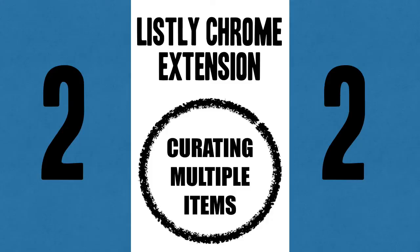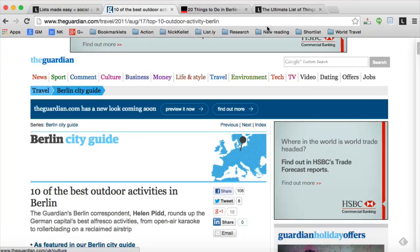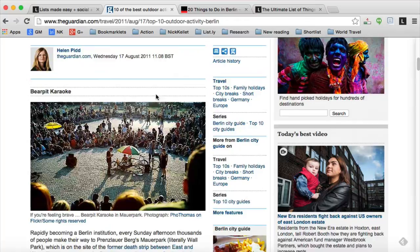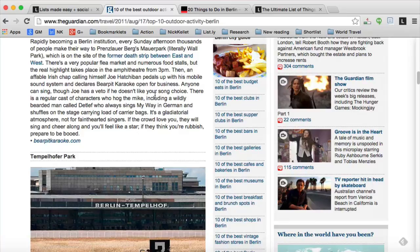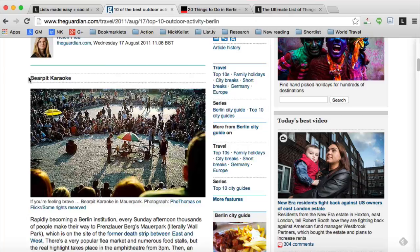Now let's look at the second part of the Chrome extension: how to curate multiple items within a single post. Here I've found a couple of blog posts on activities in Berlin — one in Time Out and one in The Guardian. They're already curated lists of activities, but I can go to that list, select items from there, and create my own composite list of the best of the best.